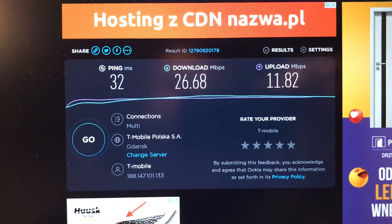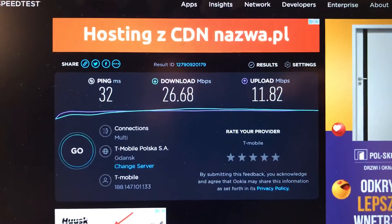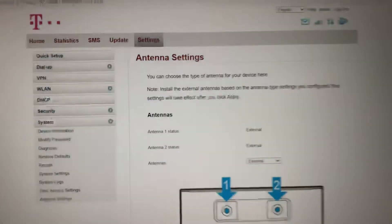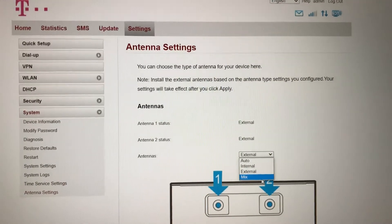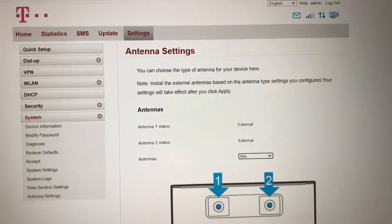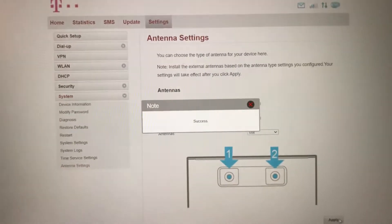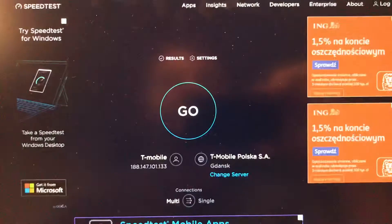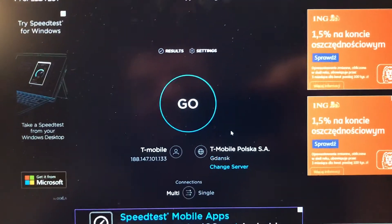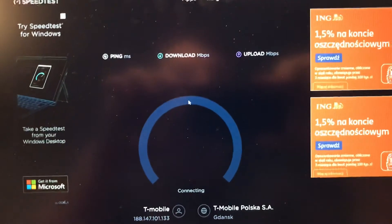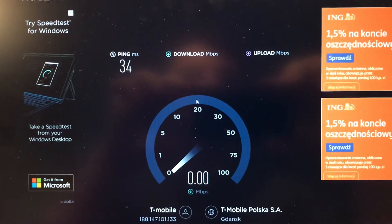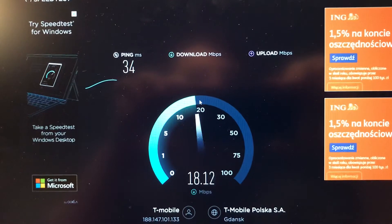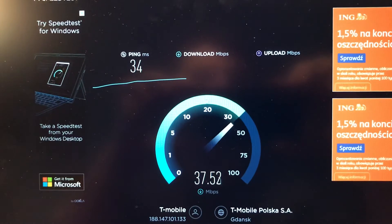And we have a third option we can choose: mix, so it will be internal and external antenna. Yes, we've changed this, so I will take a third test again, the same server. Just choose go. So this is the mix of two, internal and external.